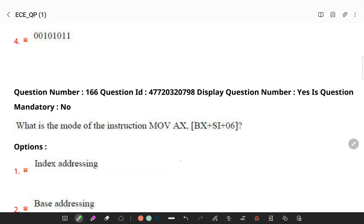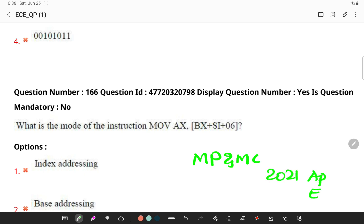Today is all questions related to microprocessor and microcontroller in 2021 AP ESET question paper. So let's start with the first question.